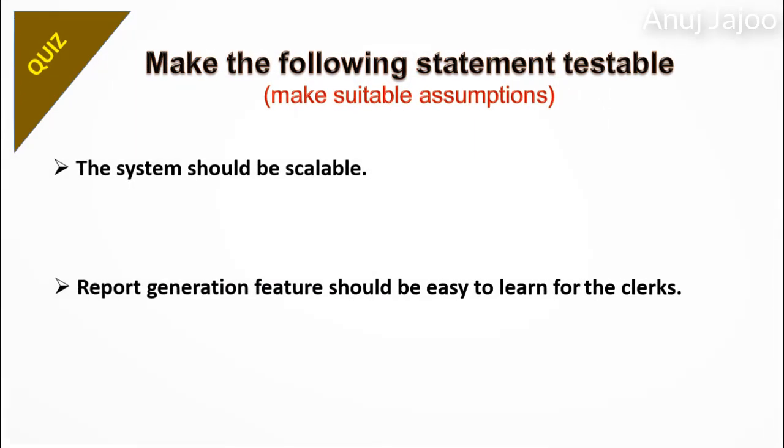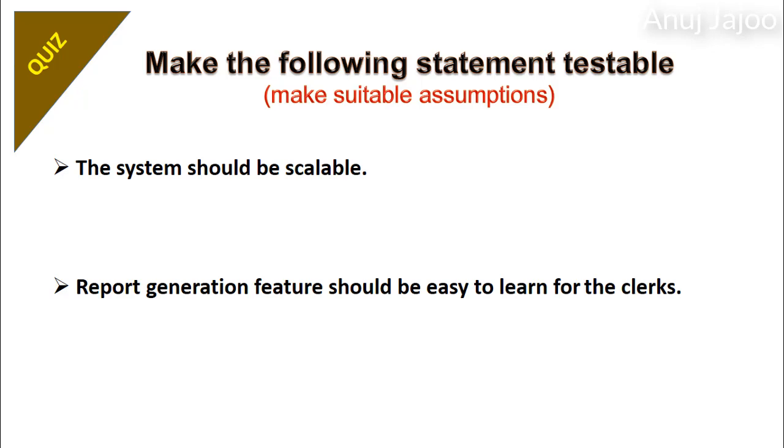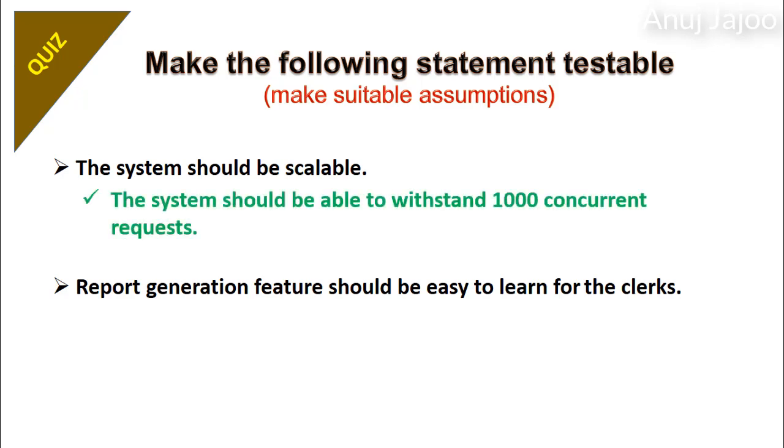Make following statements testable. The system should be scalable. The report generation feature should be easy to learn for the clerks. Here in first case, it does not mention how much scalable and on what basis. So, the system should be able to withstand 1000 concurrent requests. This makes it testable.